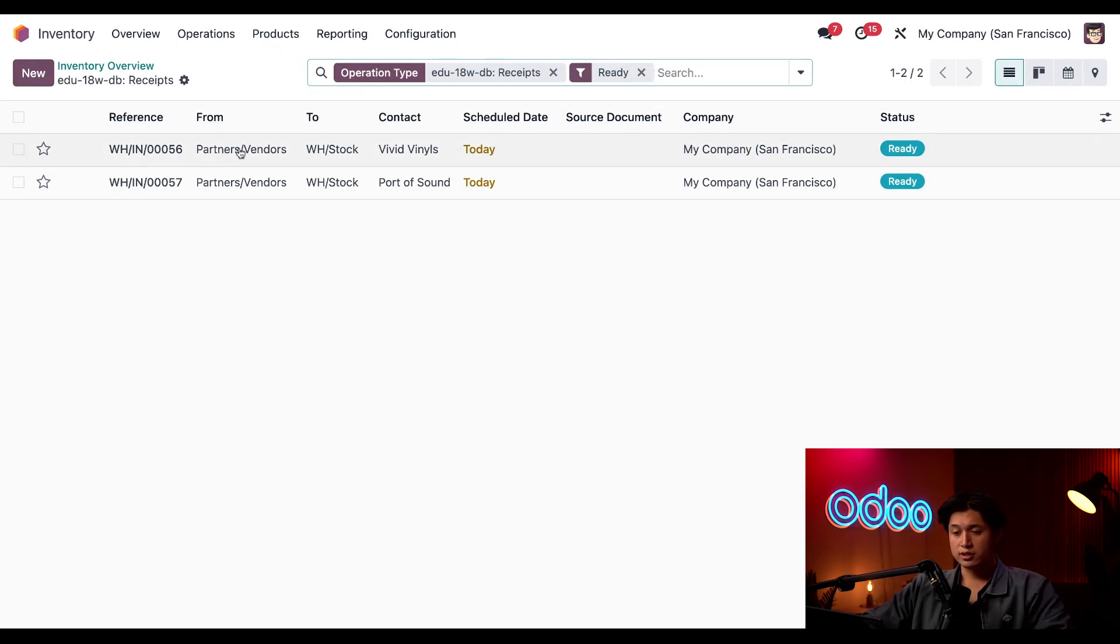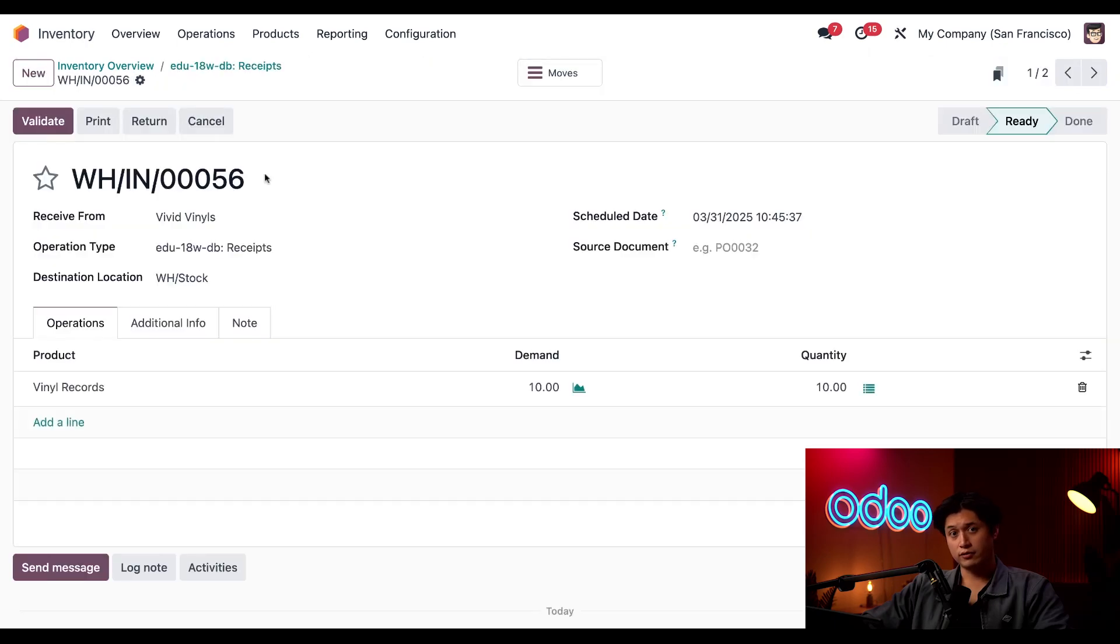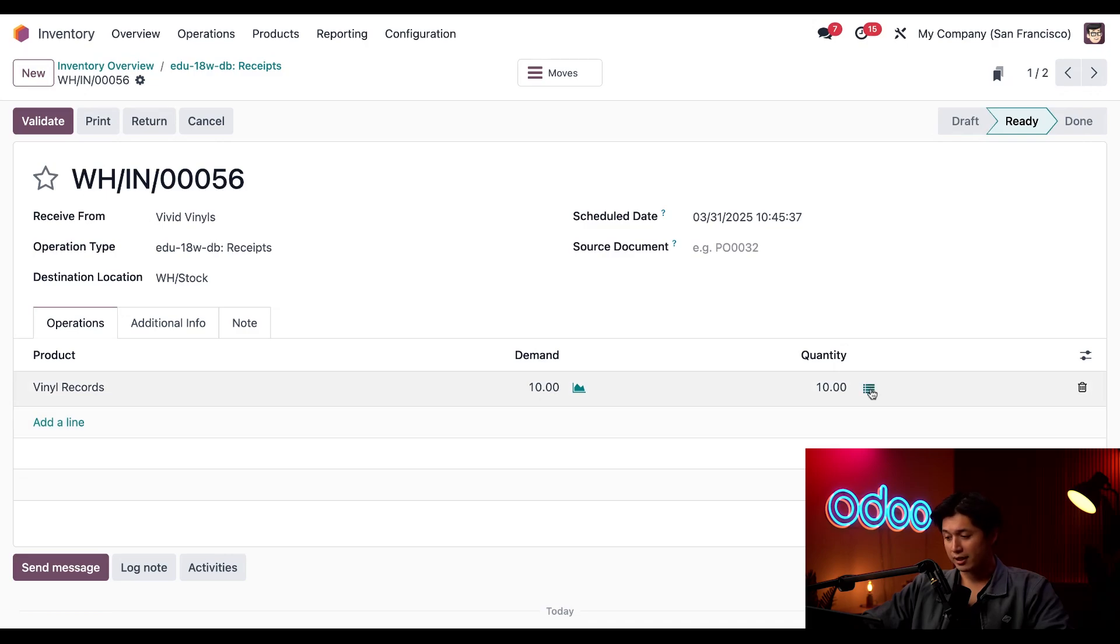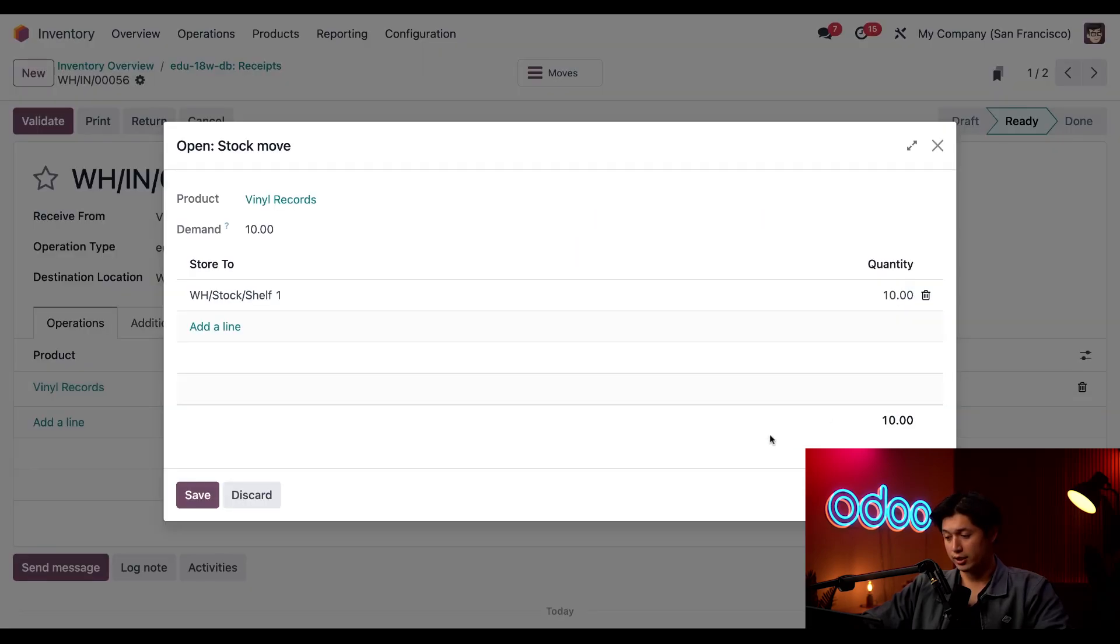So let's take a look at this first order here from Vivid Vinyls. I can see that it contains 10 vinyl records and we can see where they're going to be going by clicking on this hamburger icon to the right of quantity.